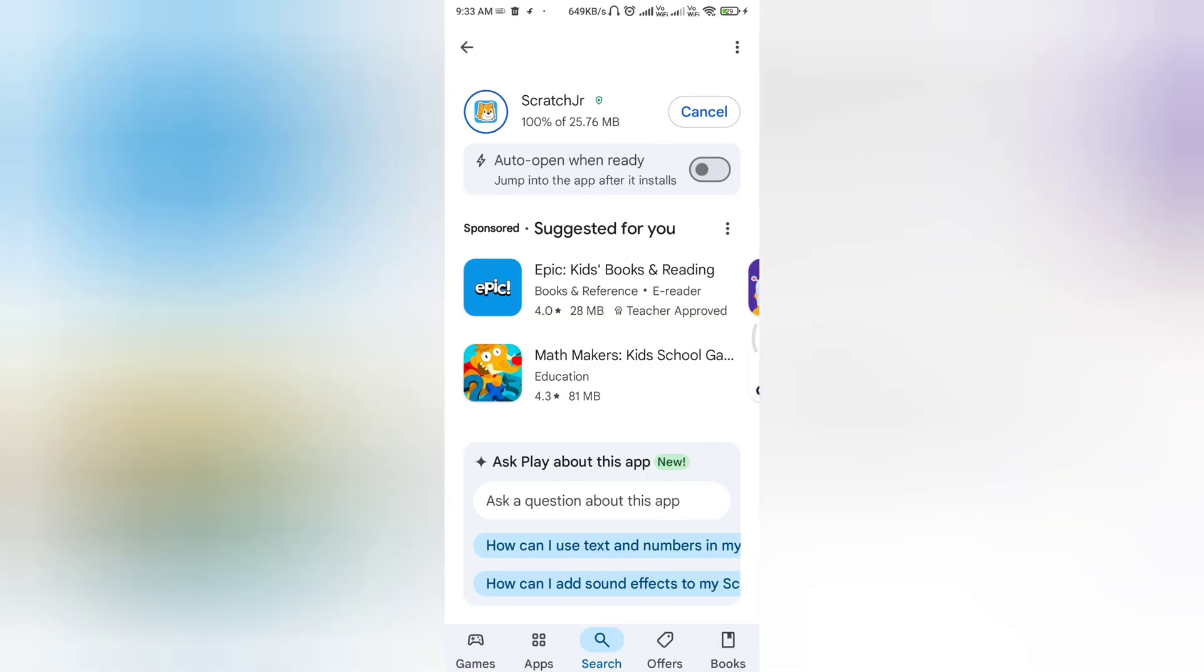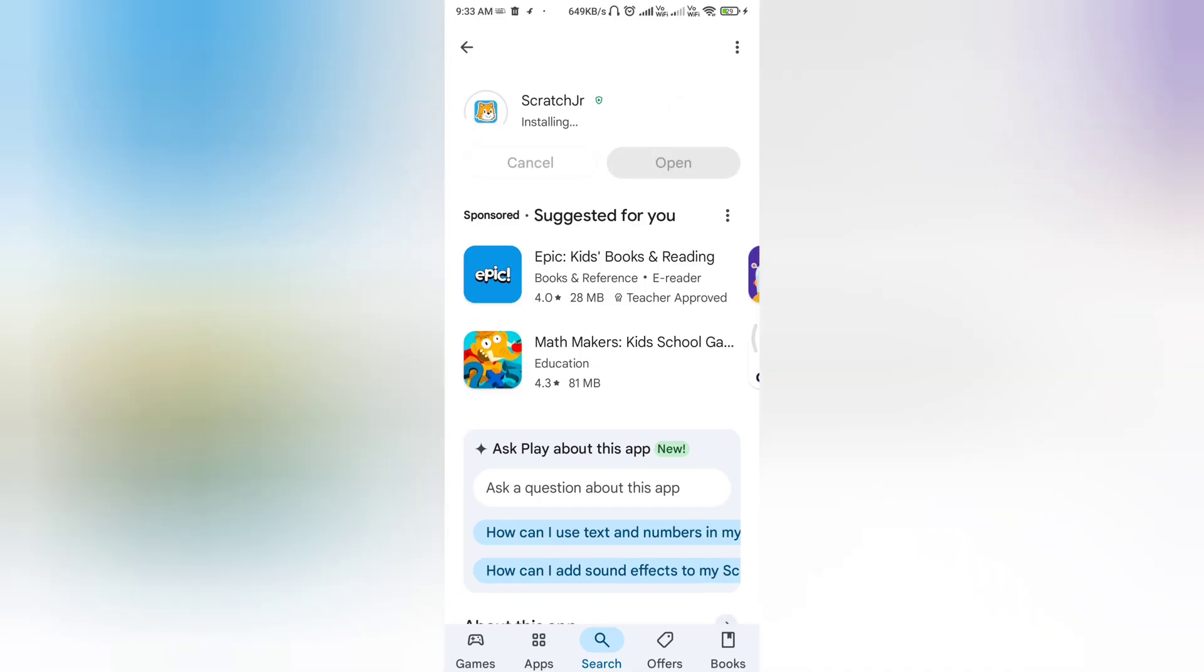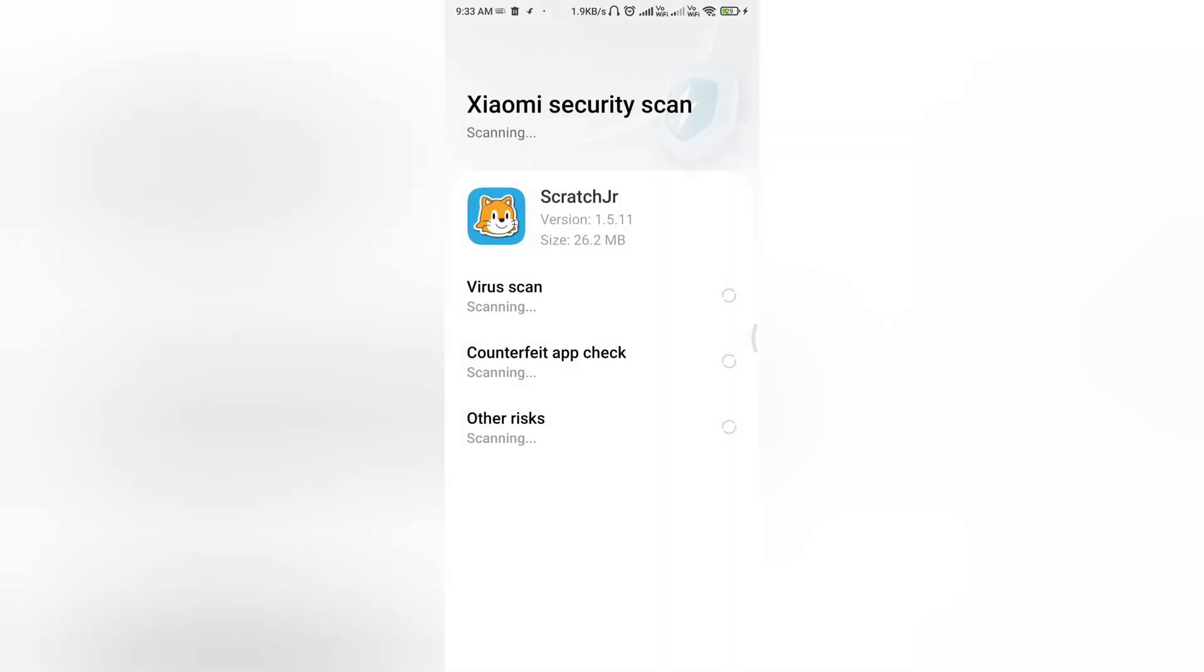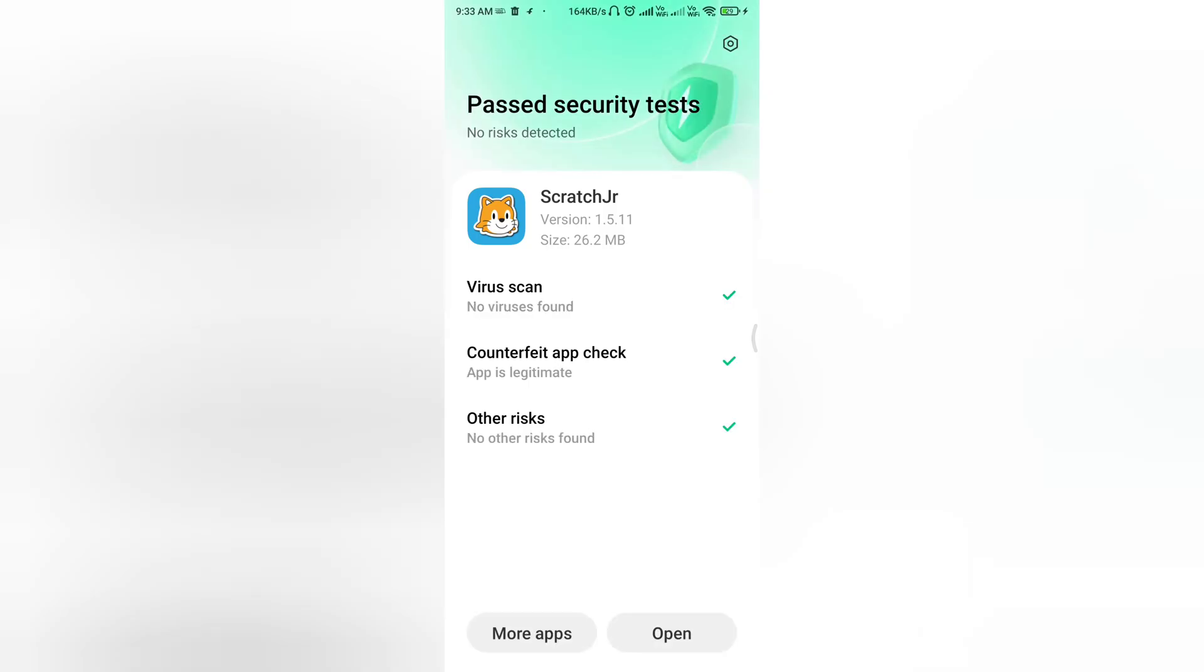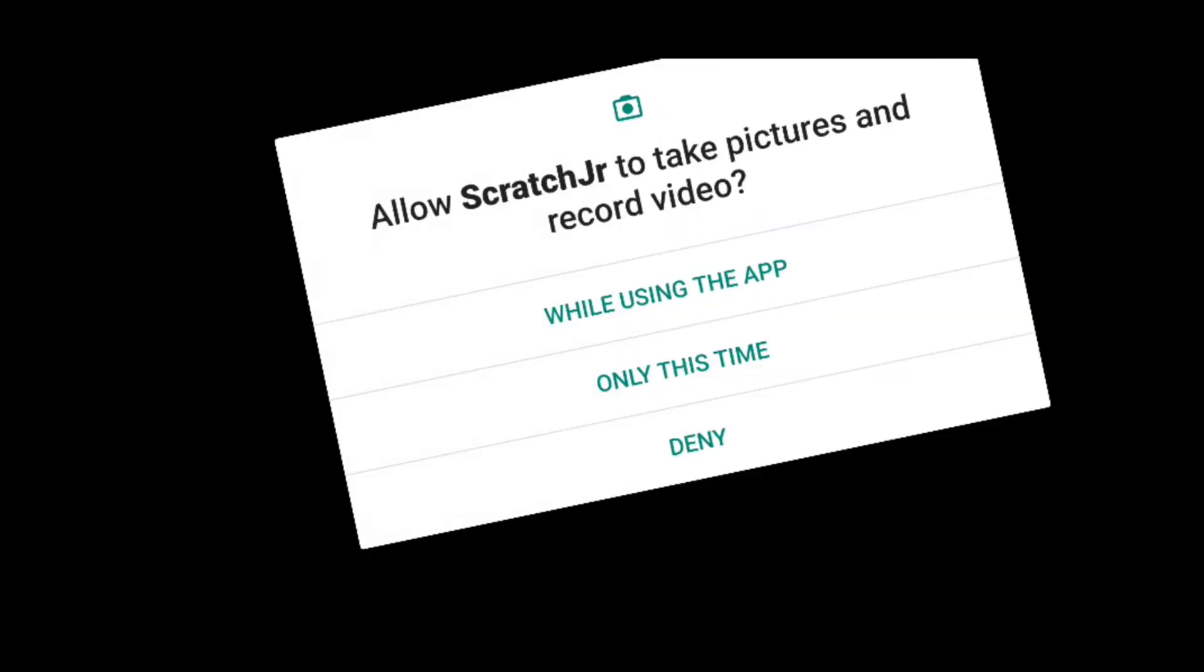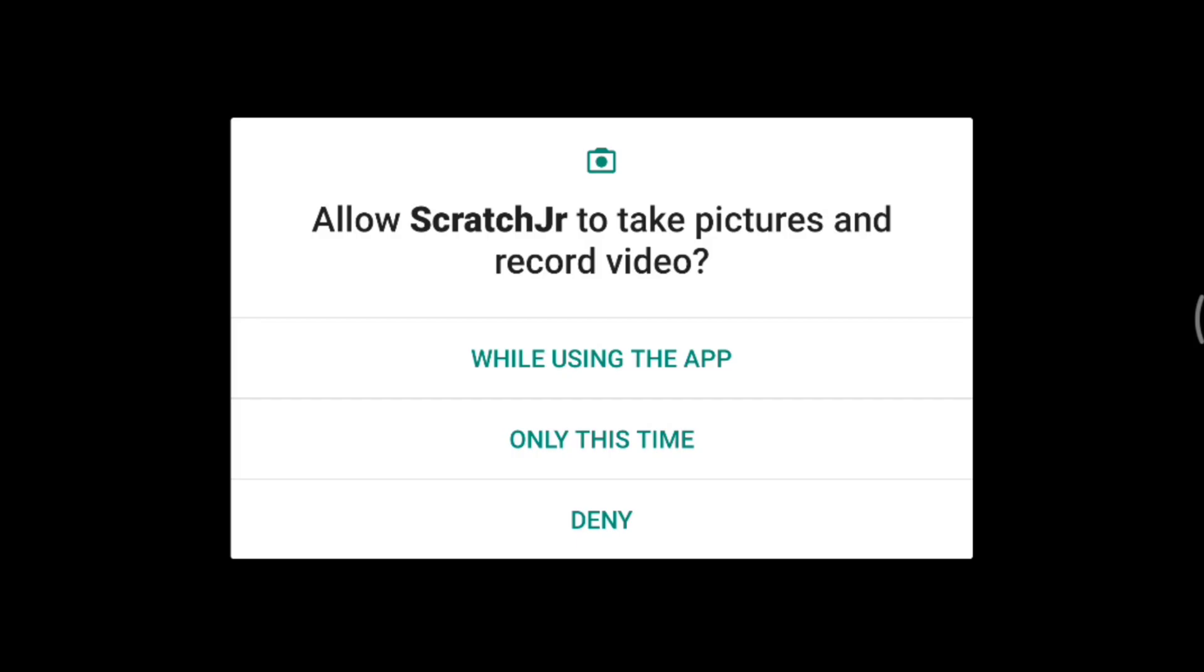Now the application is installed. Just open it. When you open it, it takes some time and it requests some permissions.